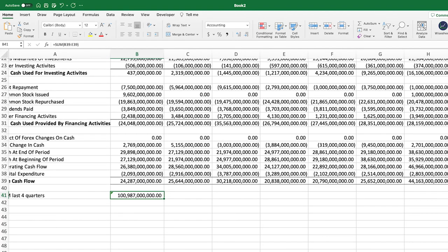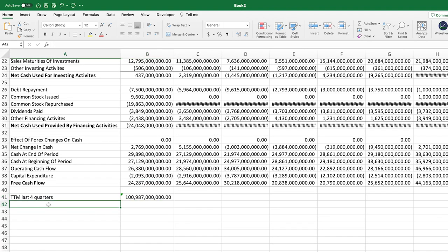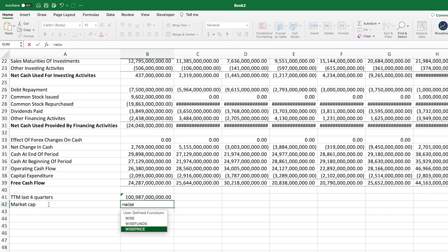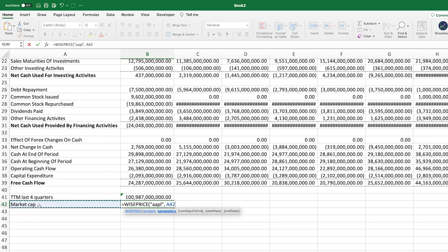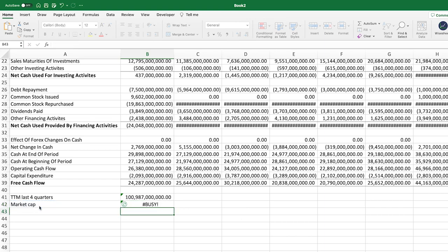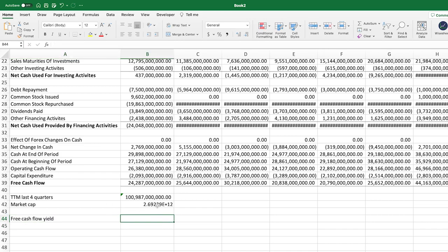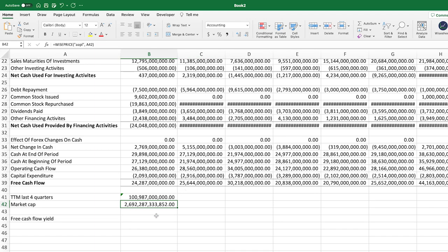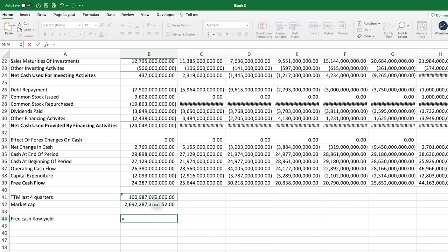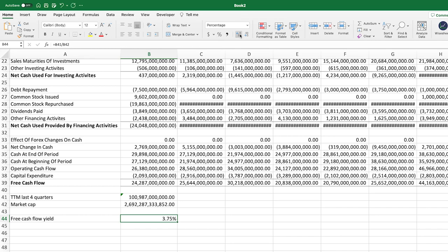Next, to calculate the free cash flow yield, we need to get the market capitalization. I'm going to use the White Sheets formula for that — we enter Apple and look to get the market cap, which gives us the current market cap at the time of recording. Then the free cash flow yield is very simple to calculate: we take the free cash flow and divide it by the market cap. This is typically expressed as a percentage.